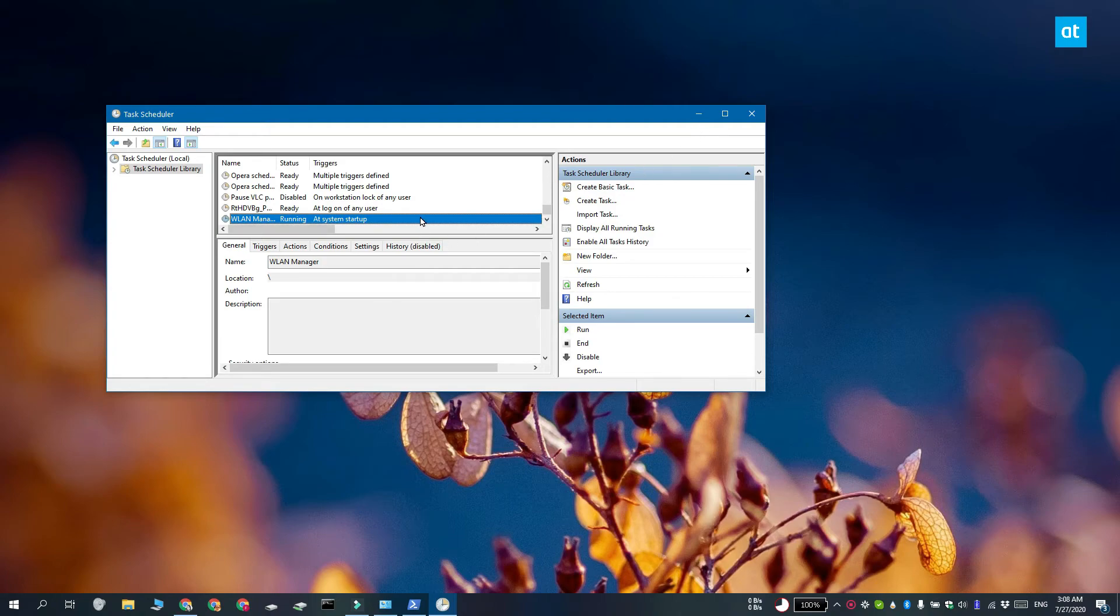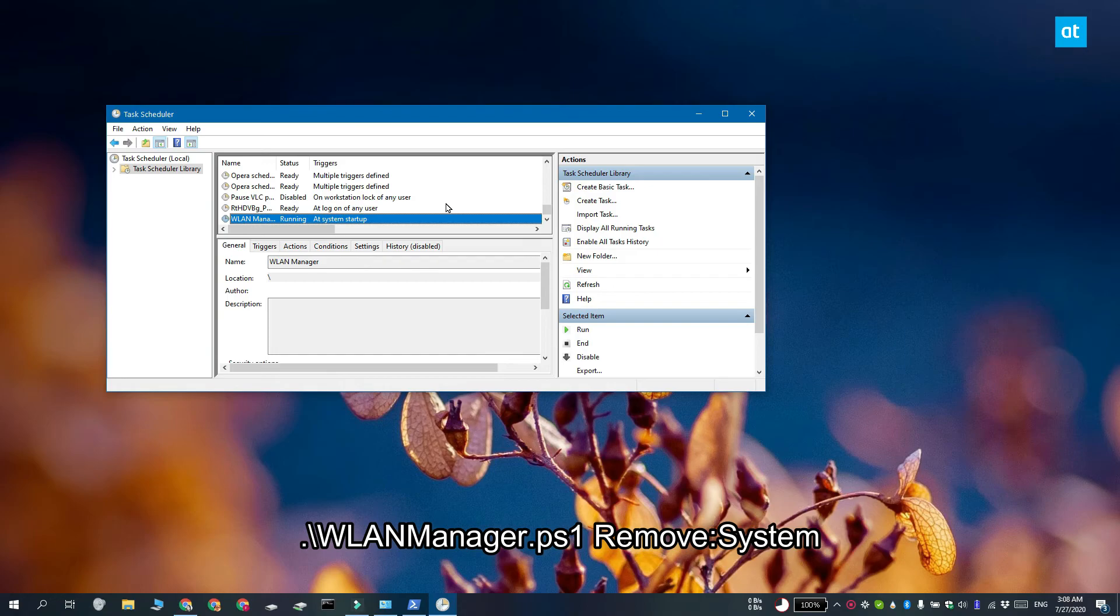Now anytime you want to disable this, if you've used the script option, what you have to do is open PowerShell with admin rights and run this command that you see on your screen.